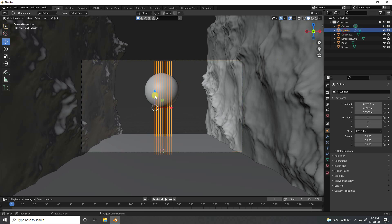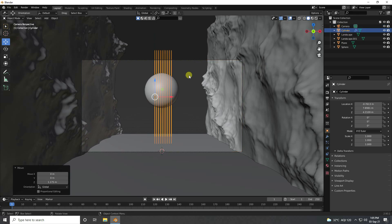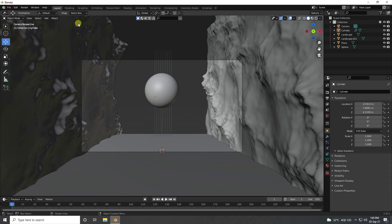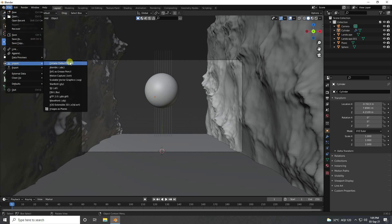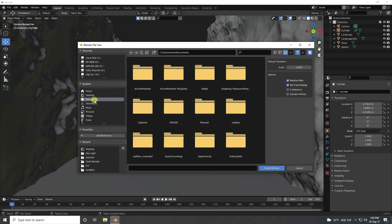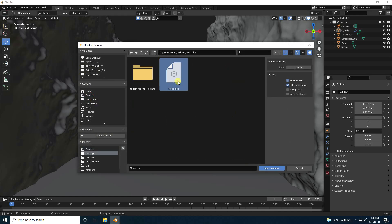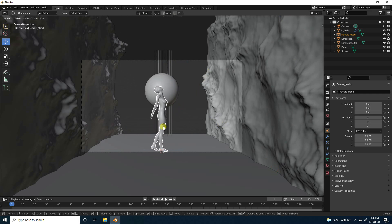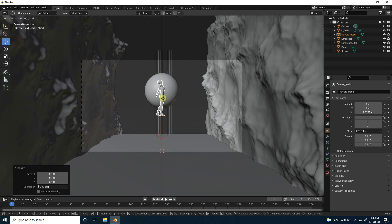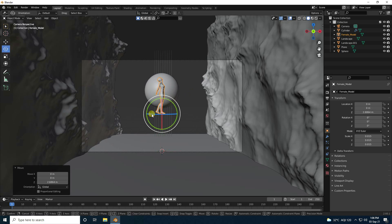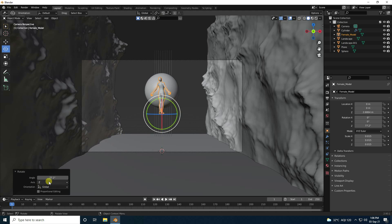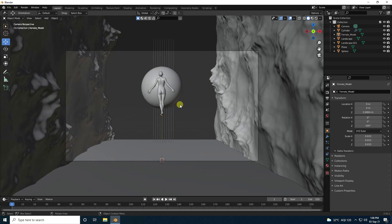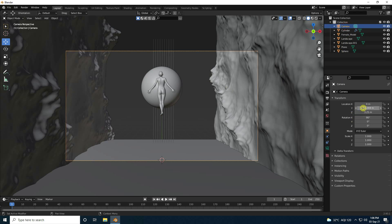Select the cylinder and move it up a bit — that's for my lighting. Then I apply a 3D character model. Go to import, set scale size to 0.1, import the file, make it smaller, and rotate the model to about 100 degrees. That's my composition.